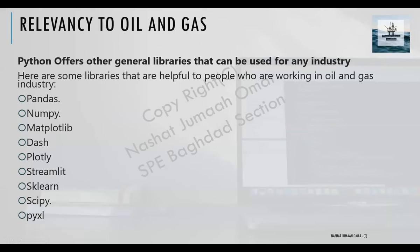Now let's take a look at libraries that are more general and used by everyone. The first and foremost is Pandas — a huge library used to handle tabulated data. For example, if you have data in Excel sheets, you can use Pandas to open the data and search for specific values.